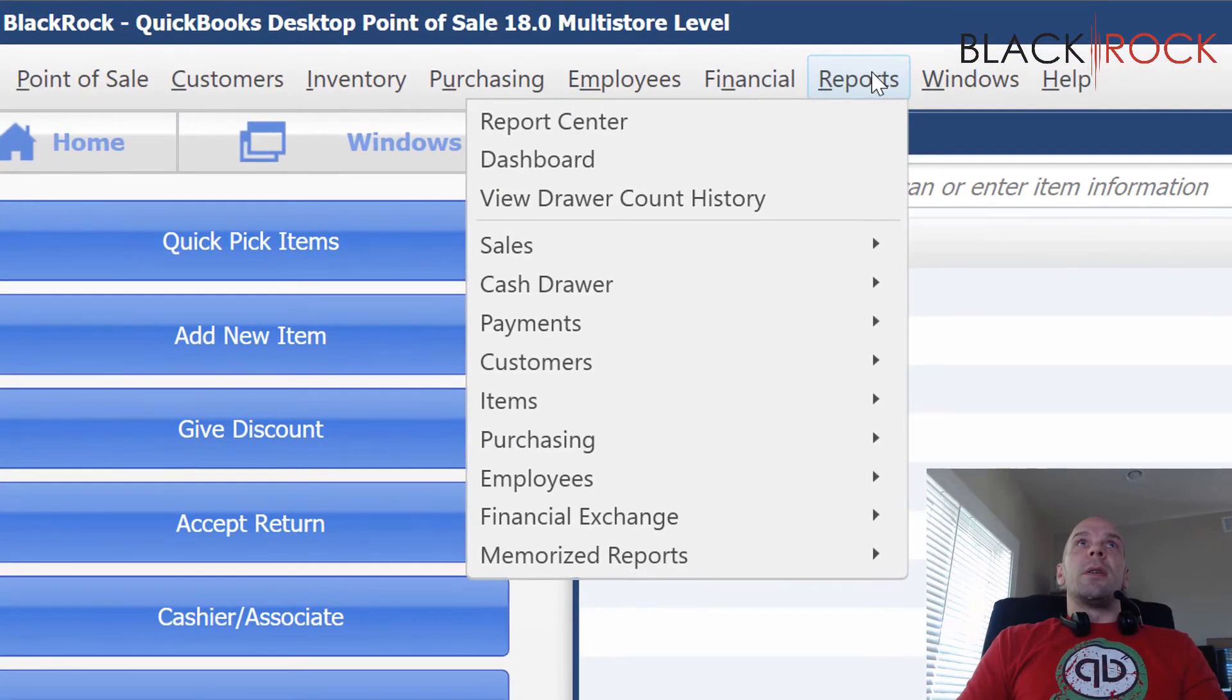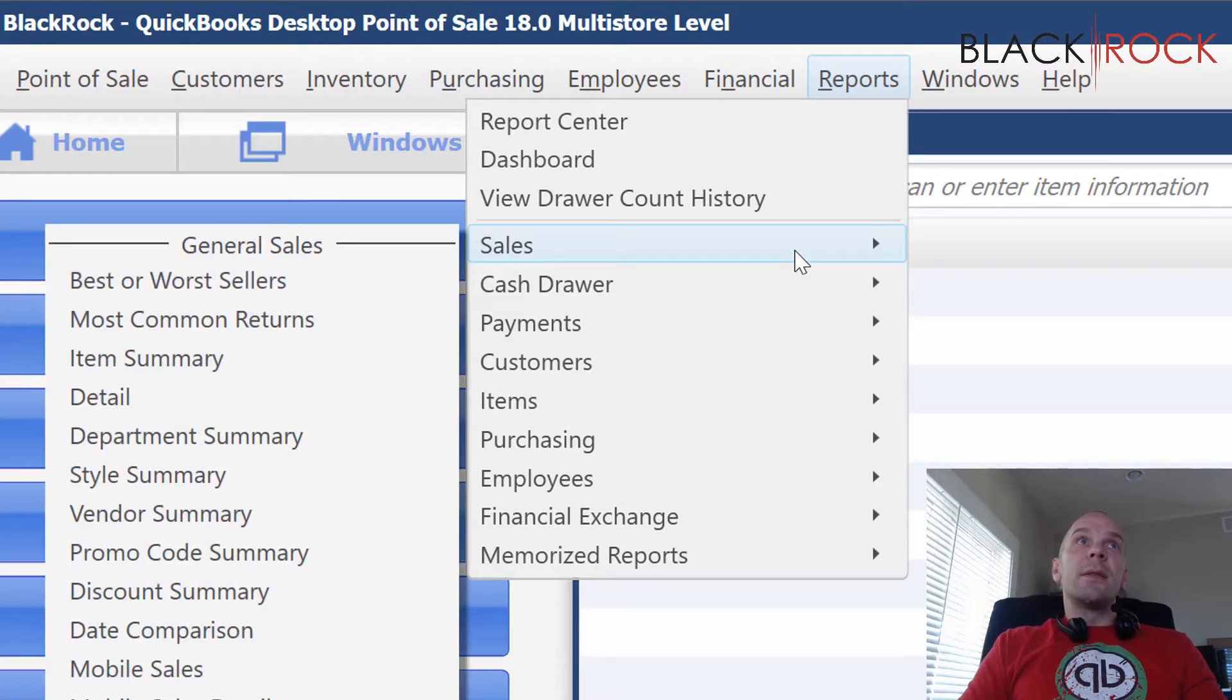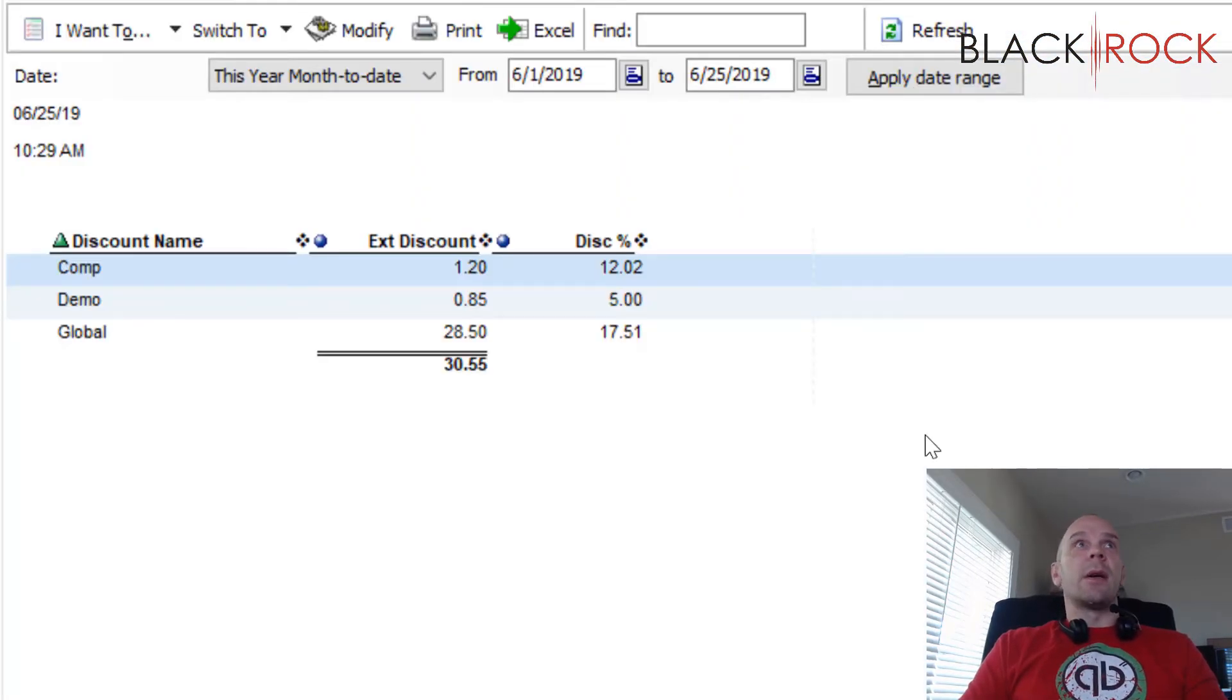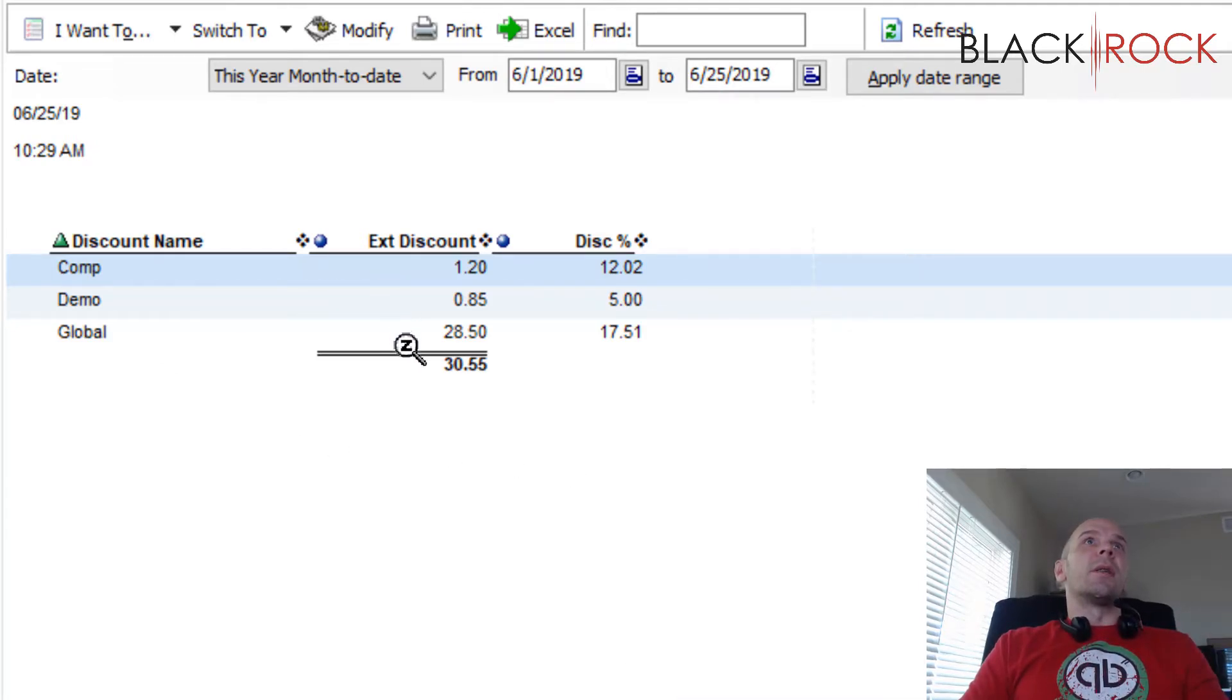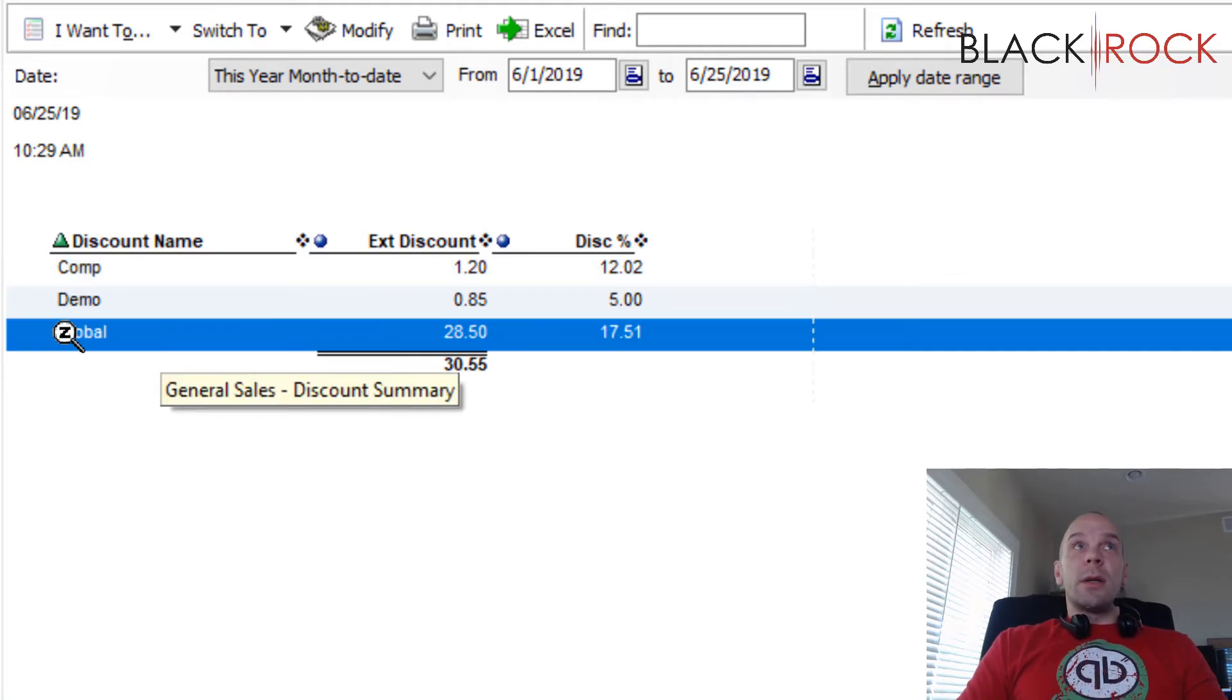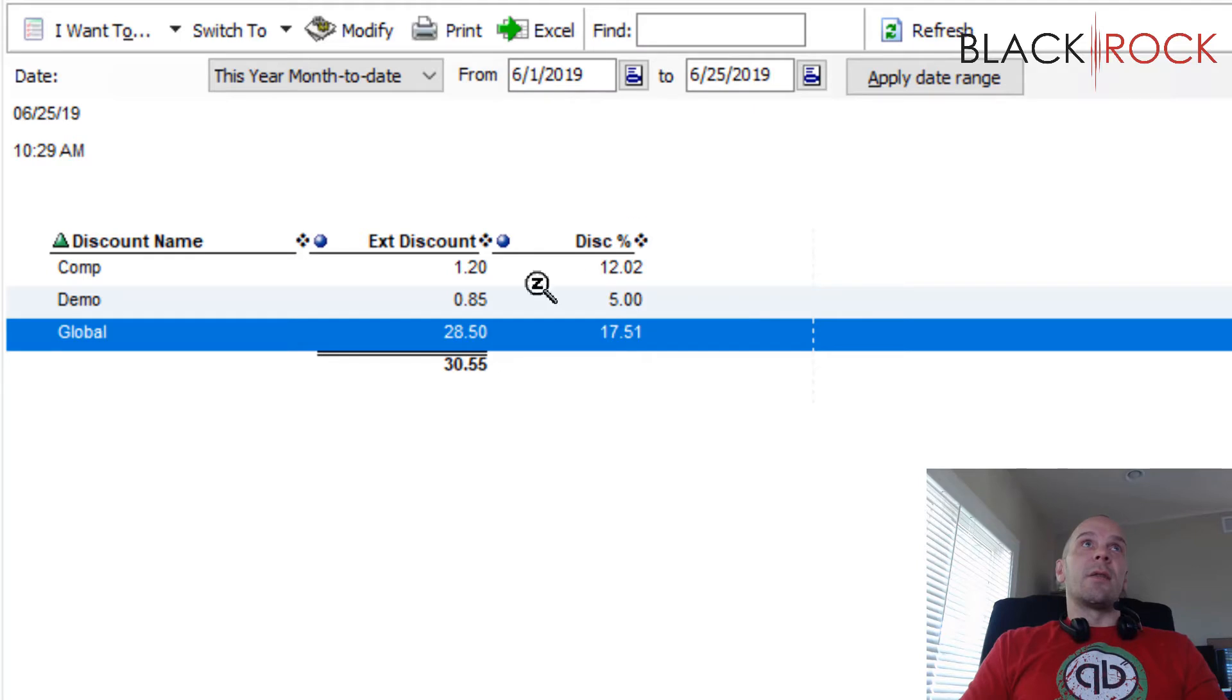We're going to jump into reports, sales, discount summary, and you will see a little readout here. And I've done some other sales as well. So they're not all from this. Now you see global here in our report. And you can, of course, adjust the date on this report.